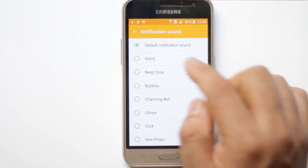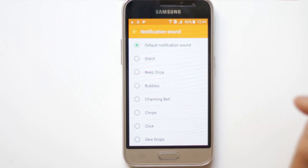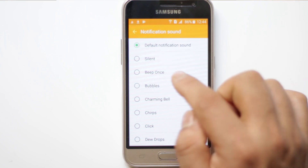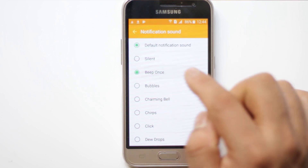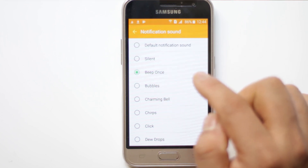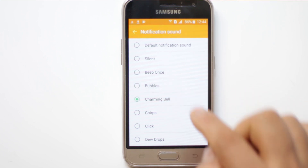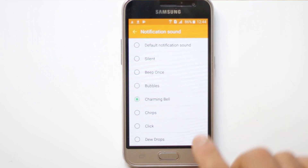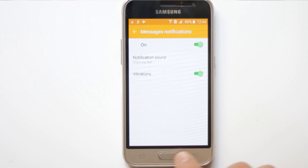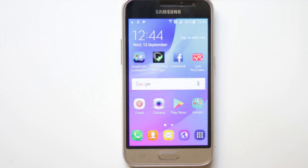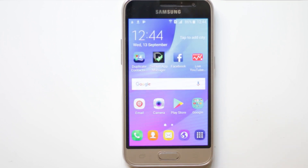At the moment it is the default notification sound, but if you want to change the sound you can select any of the sounds here. You can hear a preview of the sound. Once you have selected the sound, just go back, and you have successfully changed the notification sound for SMS on your Android phone.